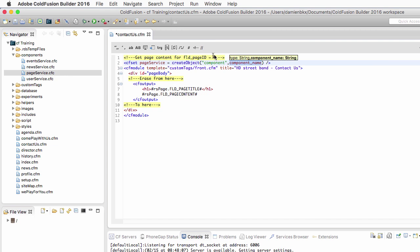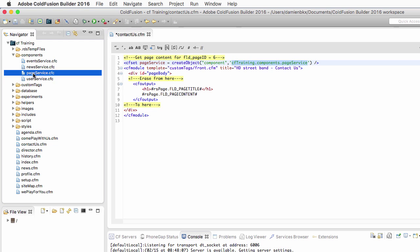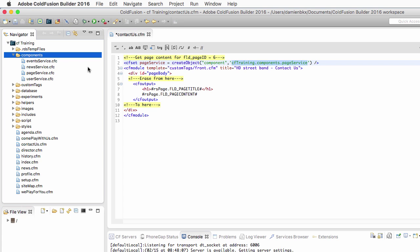CreateObject comes with two arguments. The first argument is the type of object to create — in this case, a component. Here I must supply the component name, which is the dot notation of the path to the component. In this case, I want to use the component which is in the cftraining folder, dot components, dot pageService.